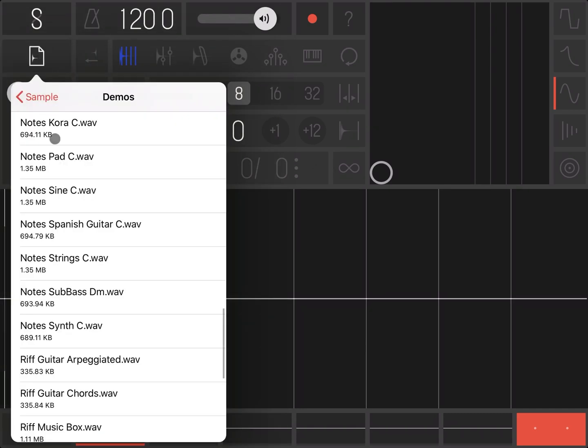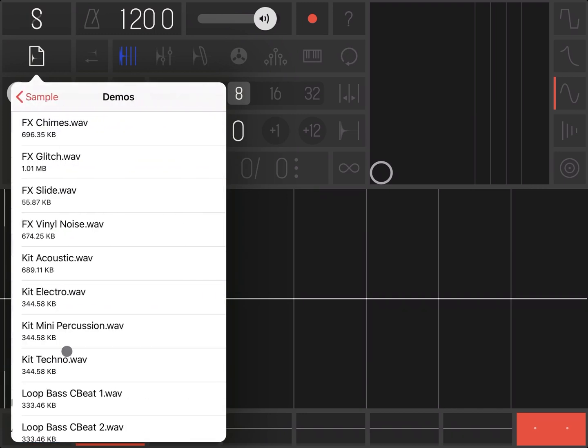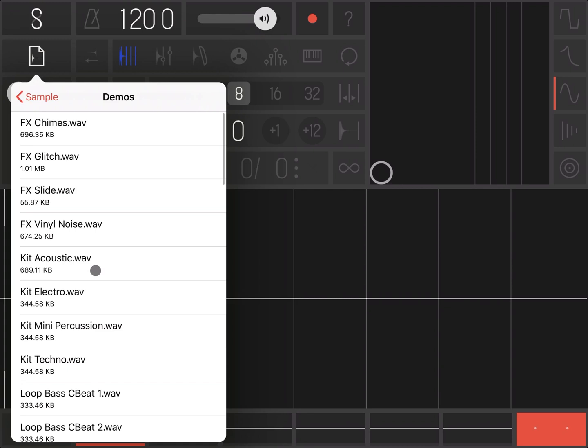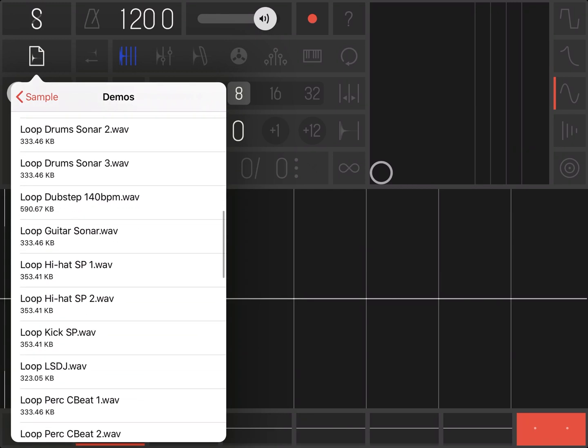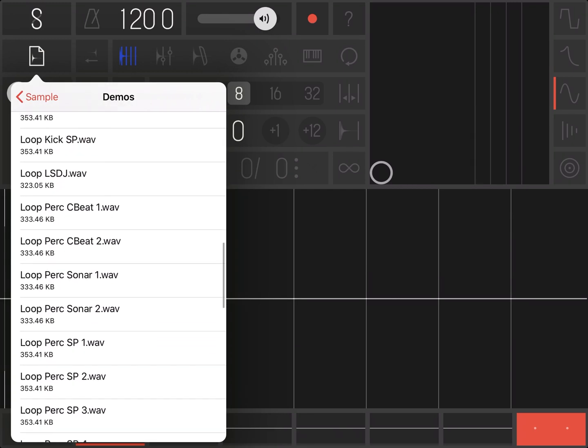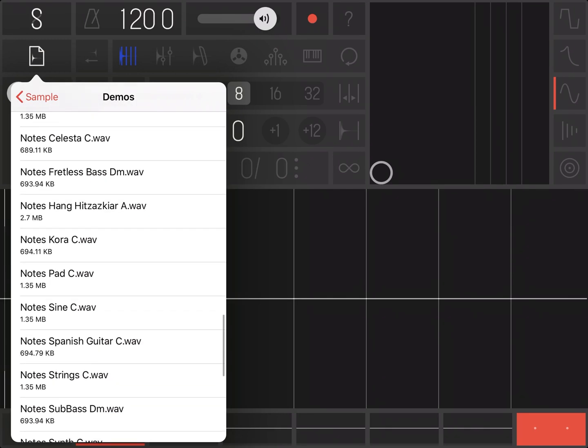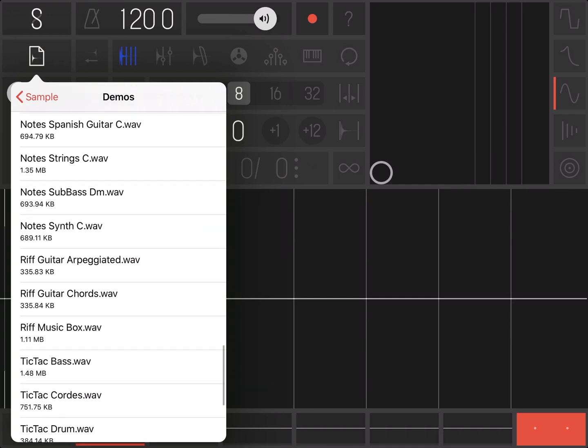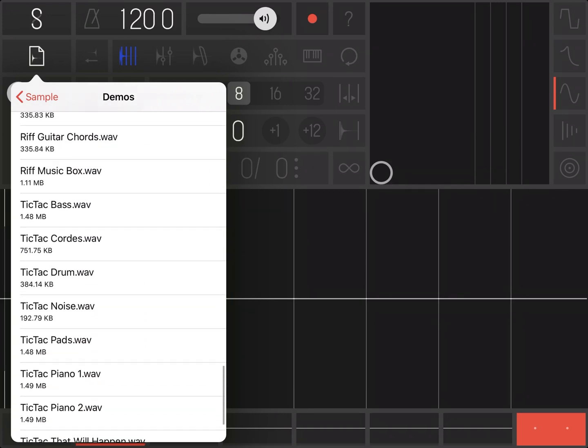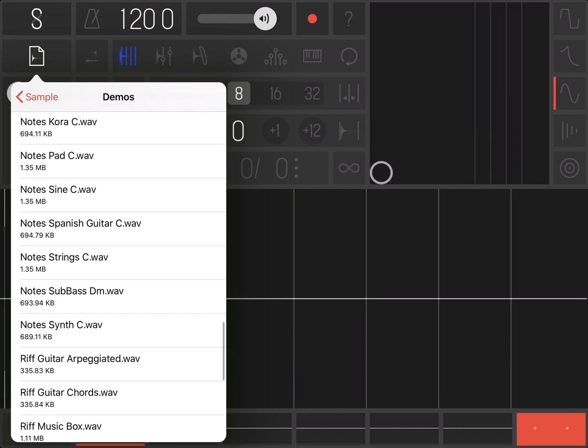Let's load something from the demos folder. If you don't know how to reach the demo folder, you just click on here when you go inside. Let's select something Oriental, something like this one, Notes Chorusy.